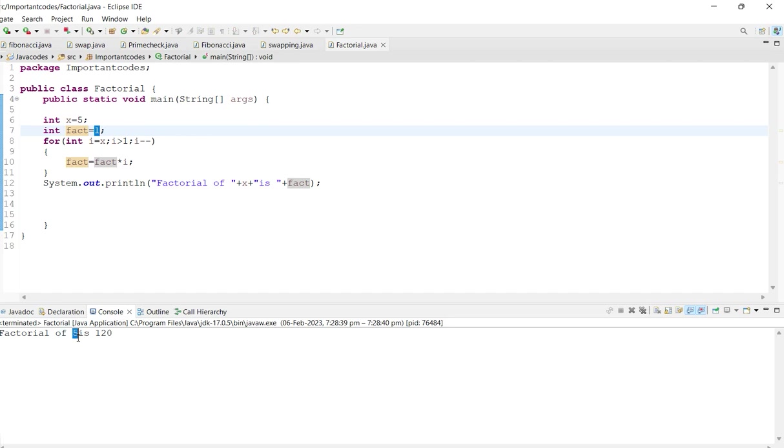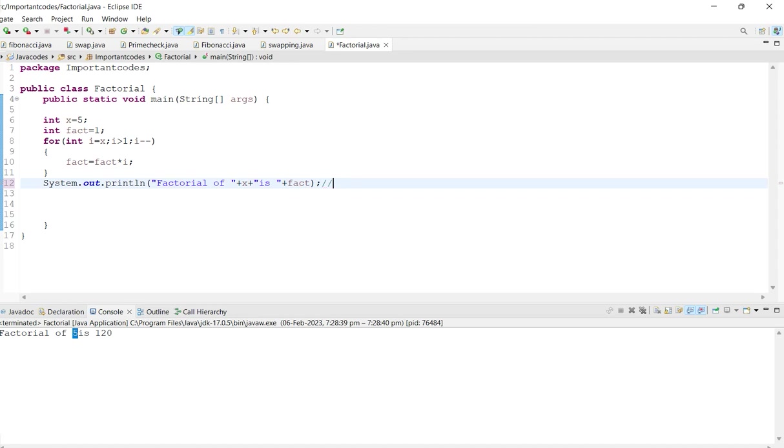Let me give you the example how it is working. One, five, four, three, two, one.